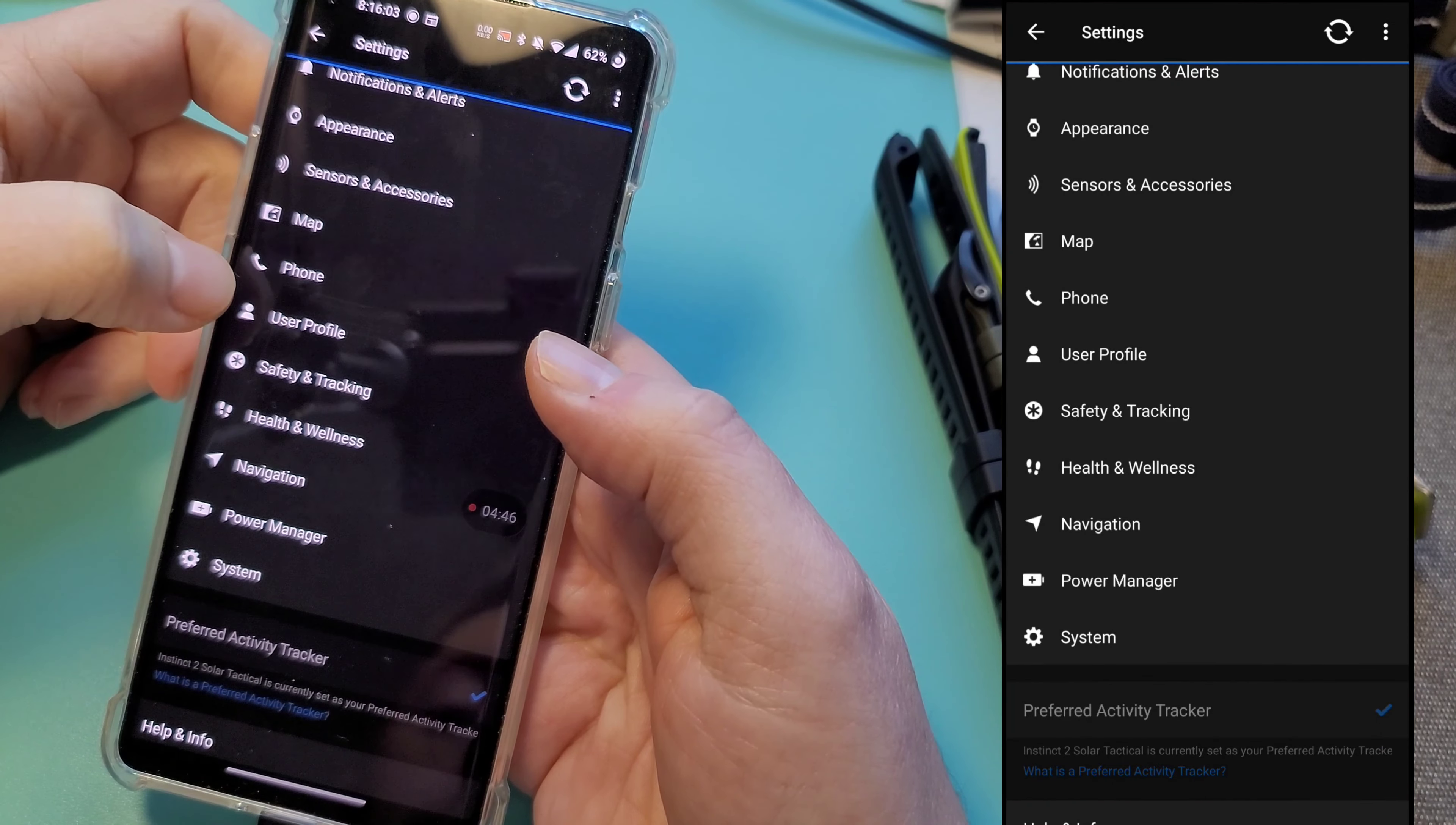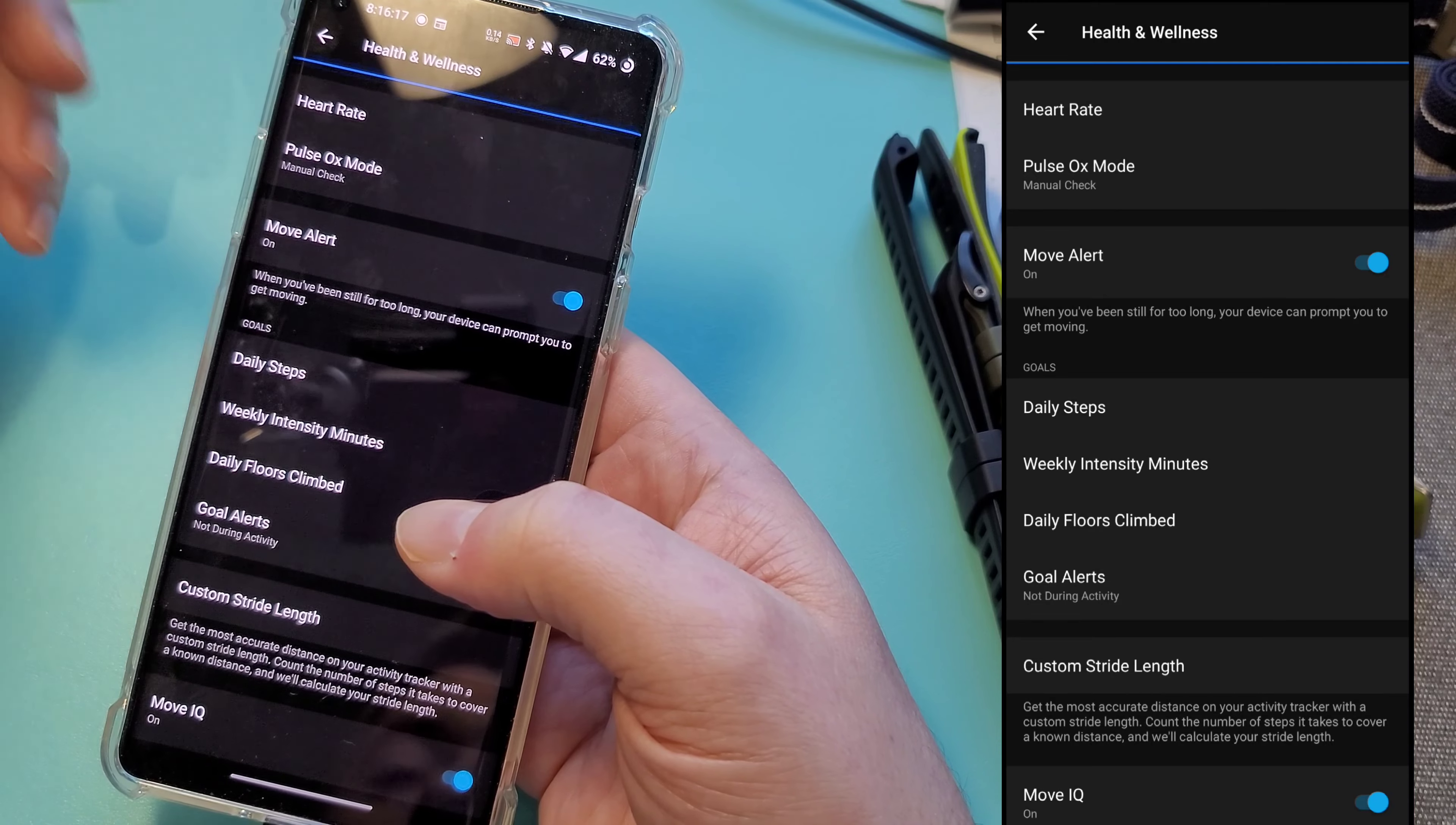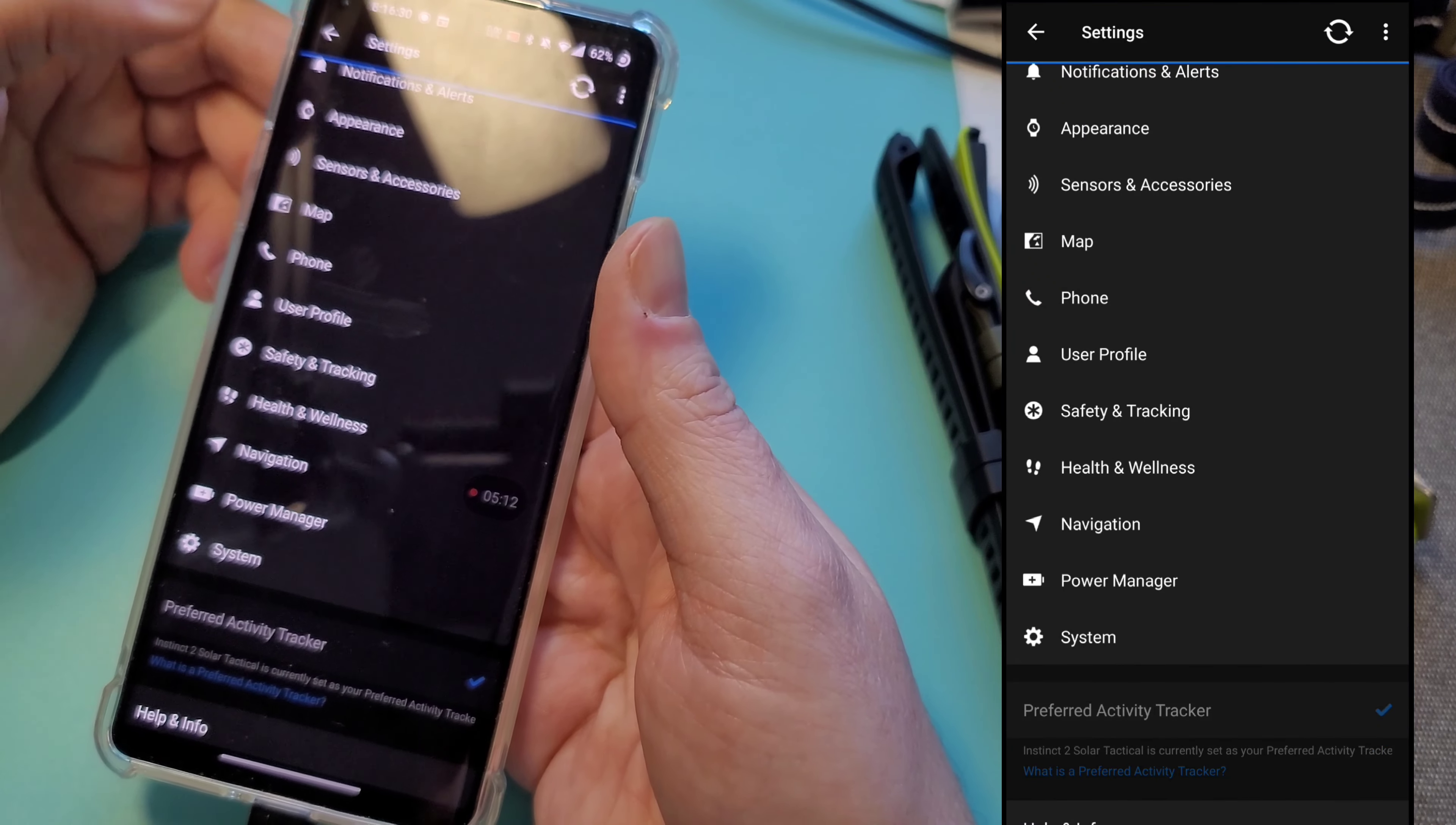This is your user profile. I'm going to skip that one. Safety and tracking, health and wellness. So a lot of these are available in the other settings. Like we see heart rate again for the third time. This is where you can adjust your goals, custom stride links, and then move IQ. That's where it'll automatically start tracking the exercise for you.